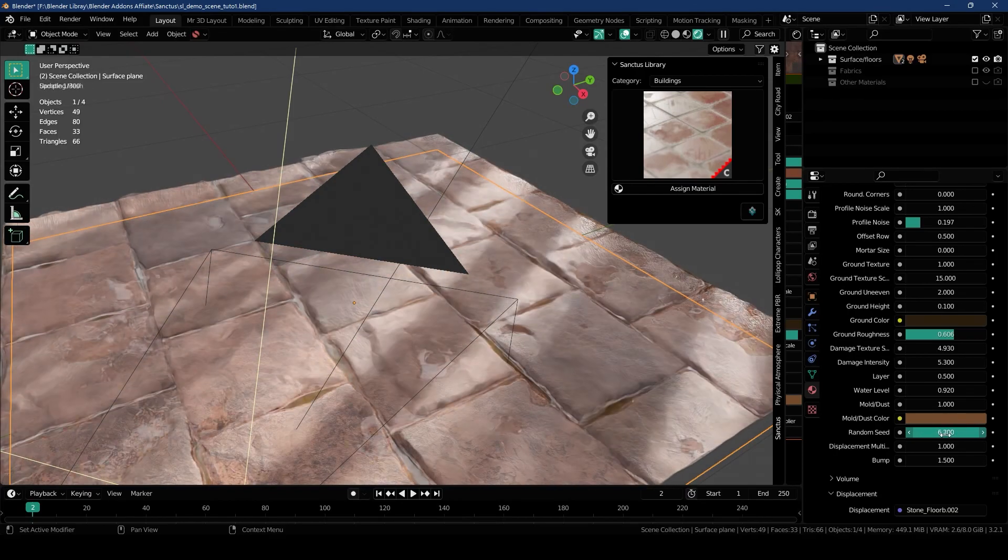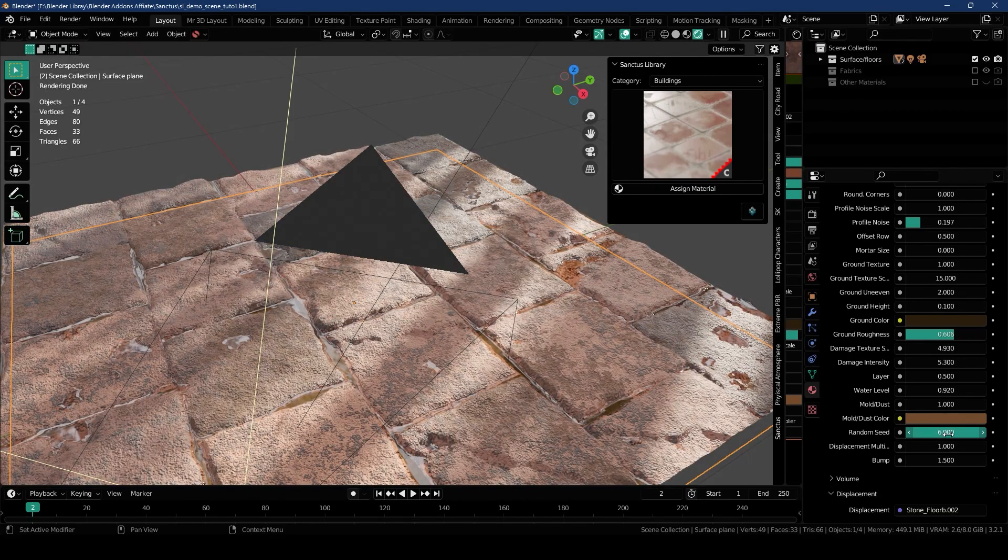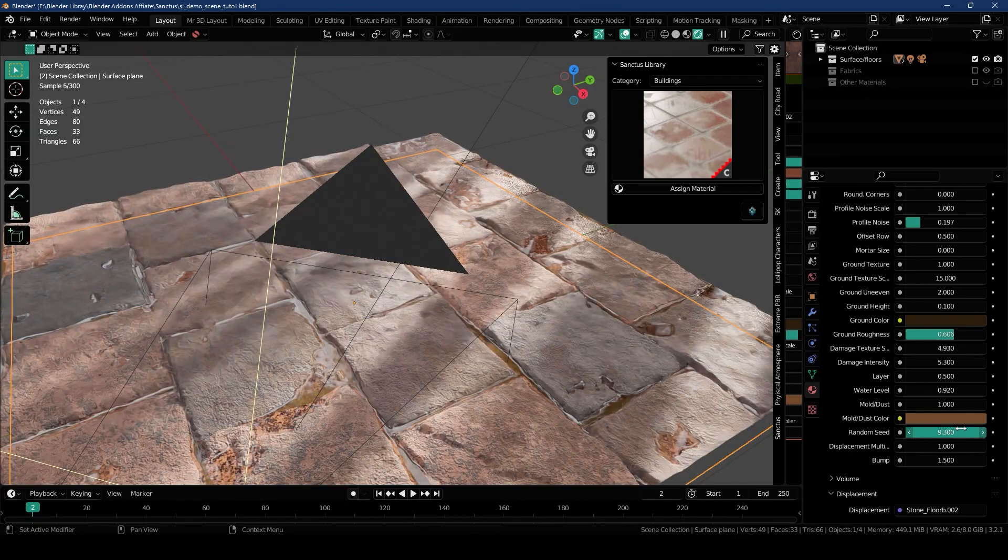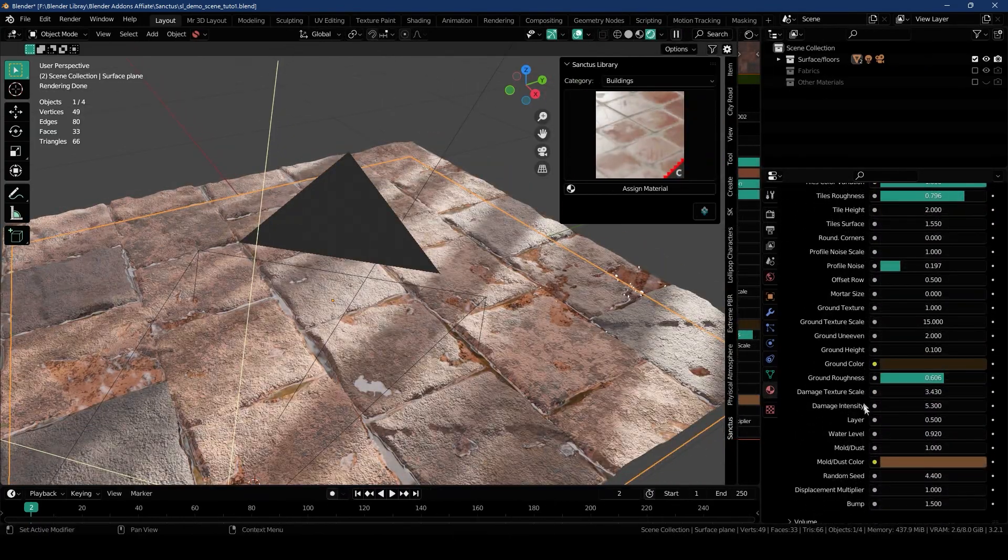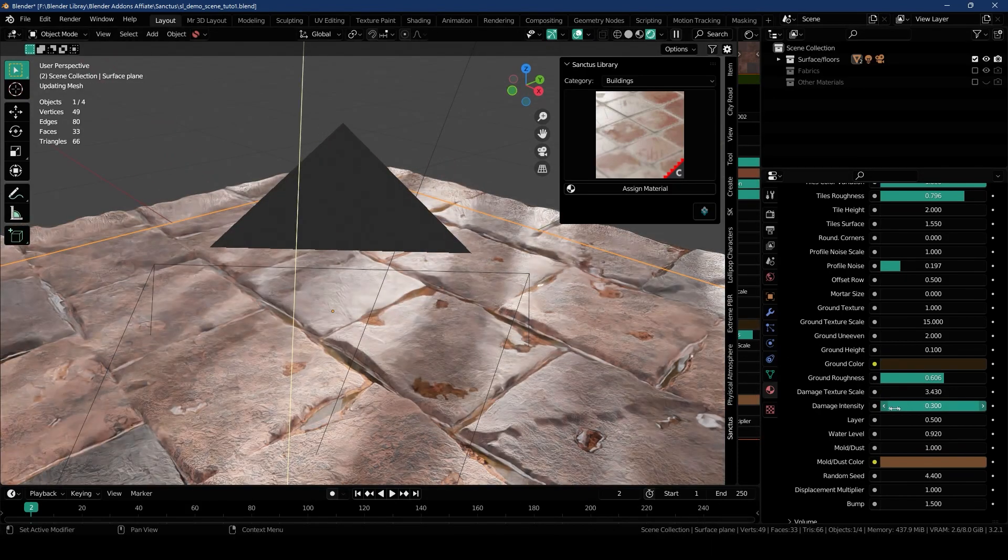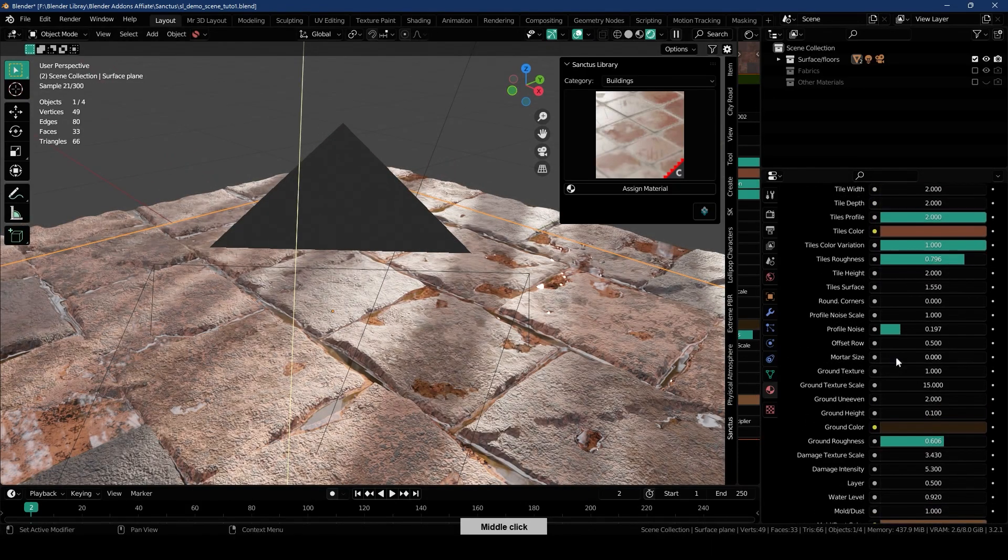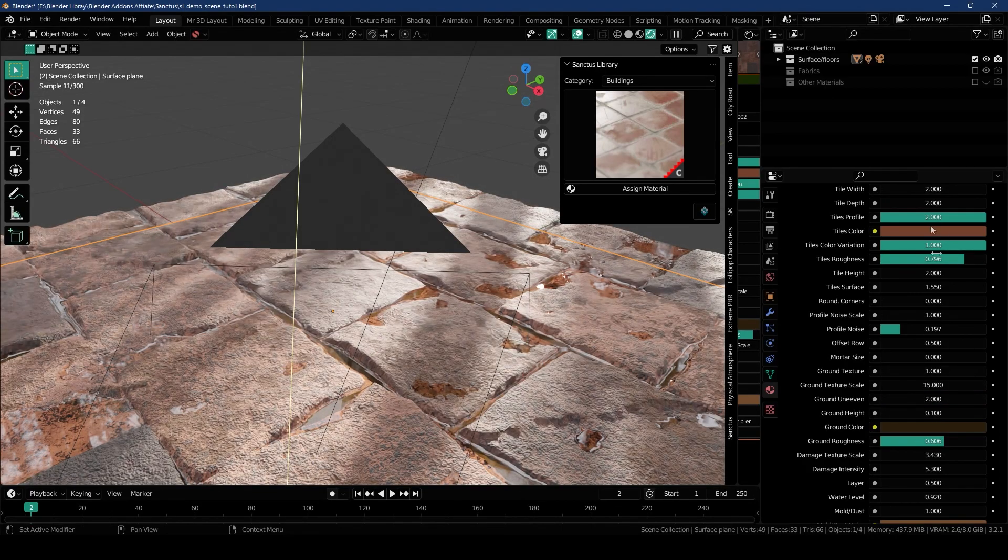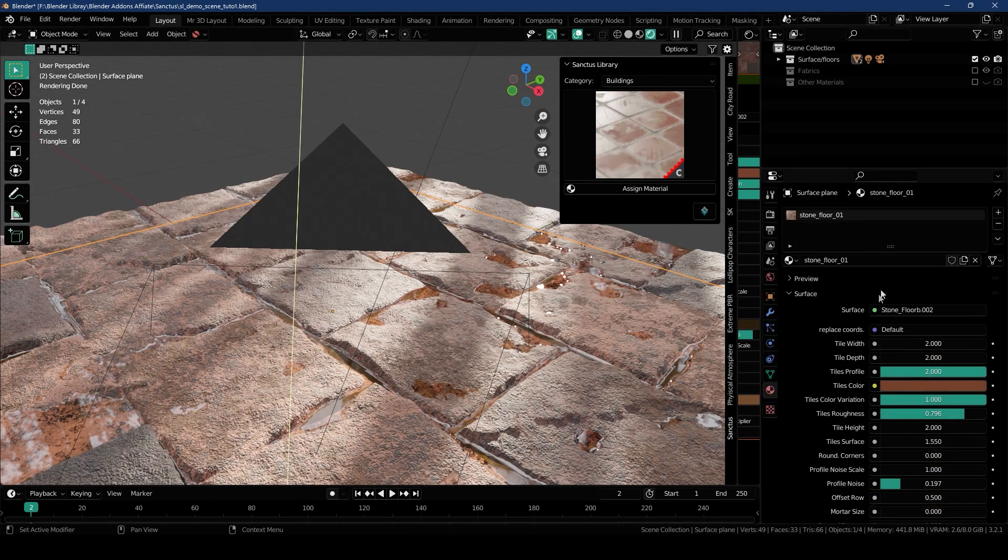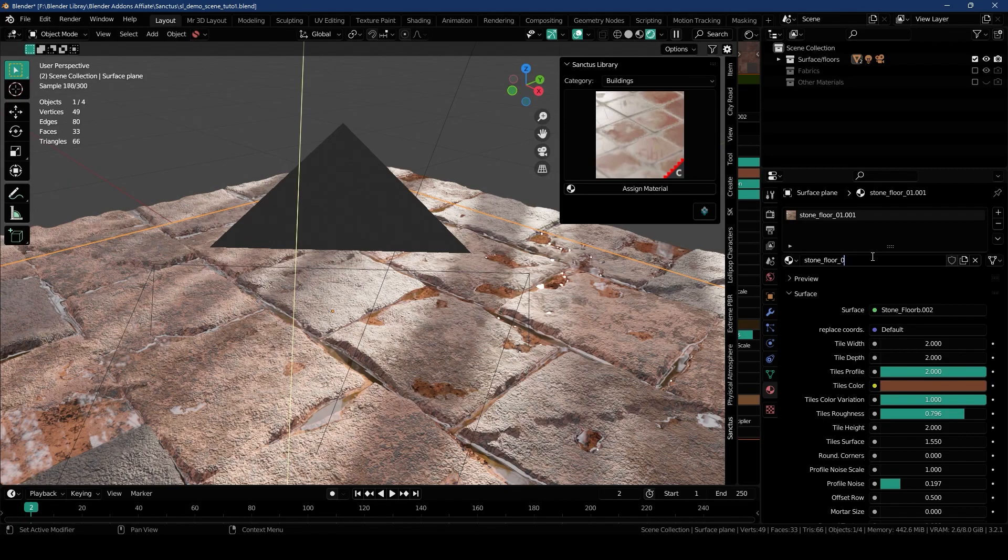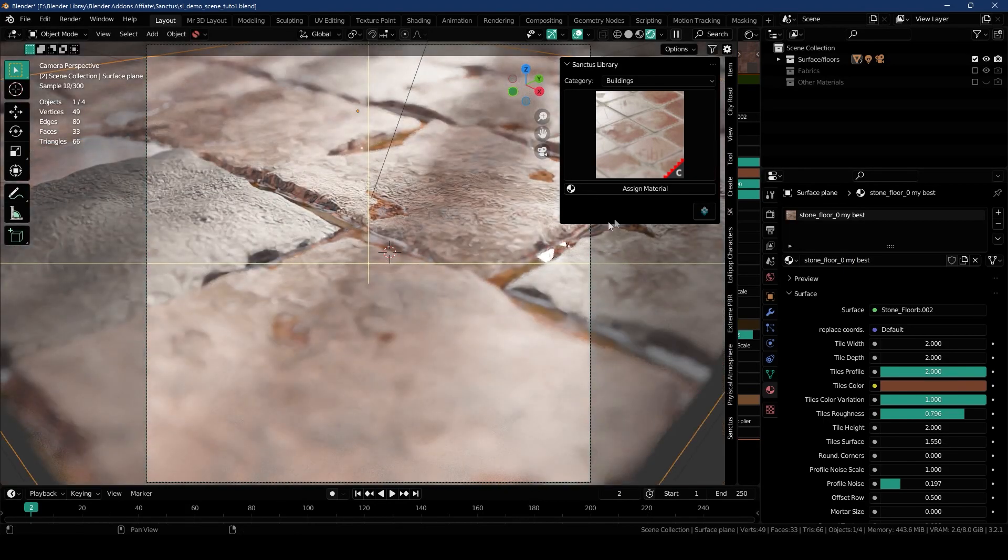Then we have some Displacement and Bump options and also a Random Seed. If you change it, it will just continue to place some random variations of the material. We can also increase the Damage of the Ground and we can increase the Intensity of the Damage as well. Then you have some Ground Uneven and Ground Height. You have to play with all these to get what you want, and if you like the result, you can save it as a copy like that and just rename it. Now let's take a look at some other materials.